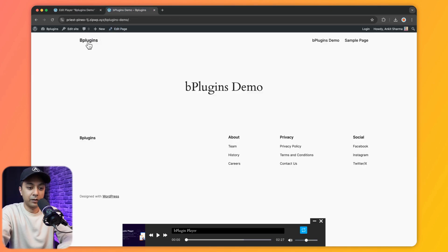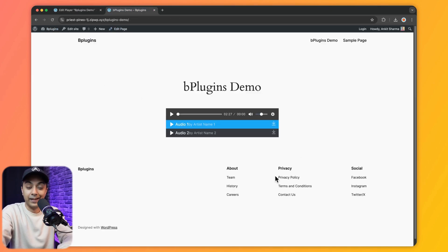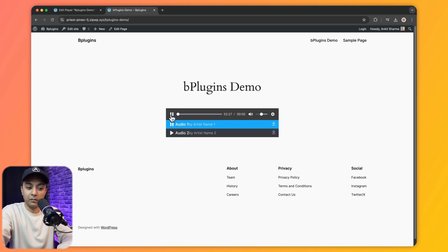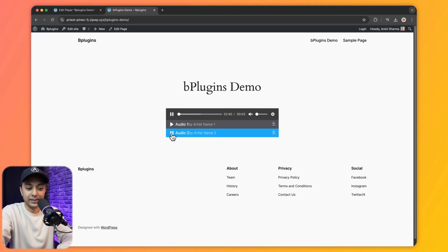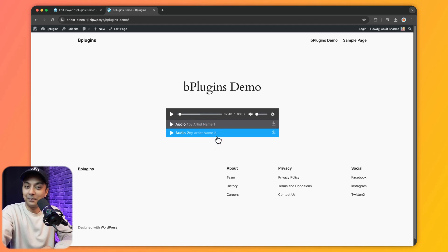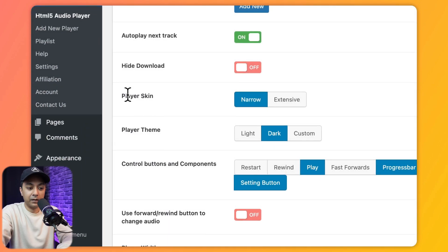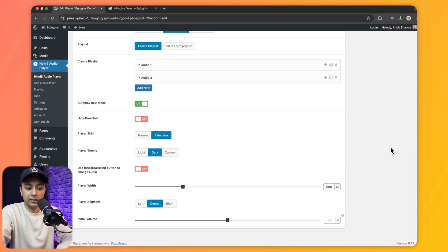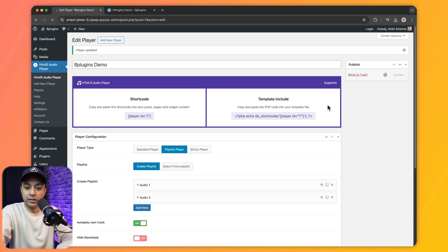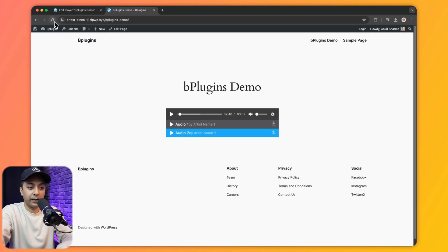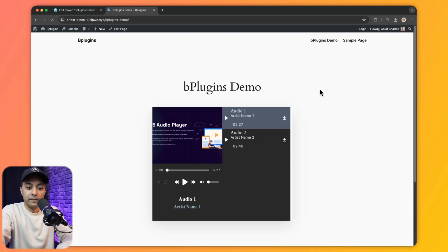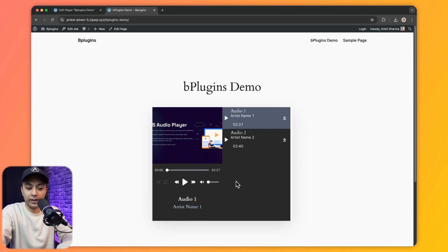Refreshing the demo page, here is our audio player with the playlist. Both audios appear — clicking Play starts the first audio, clicking the second one starts it. This is how we can keep adding audio files to make a complete playlist. Coming back, let's select the other skin, update the page, and preview — this is how the second look of our playlist player appears, with all controls and details.